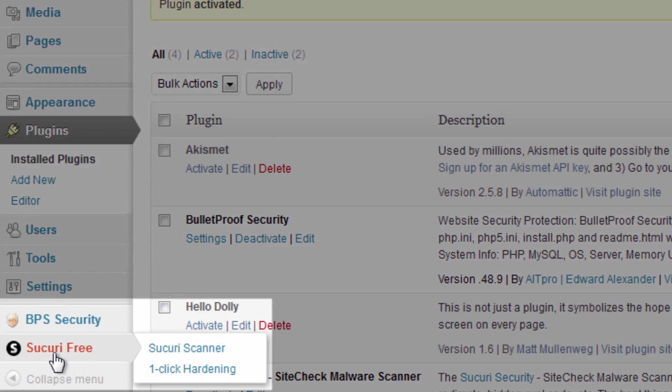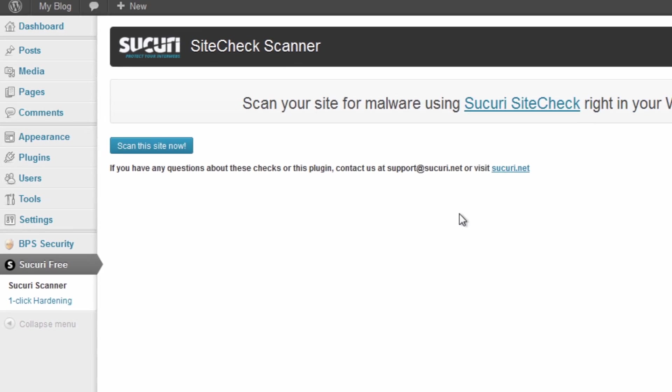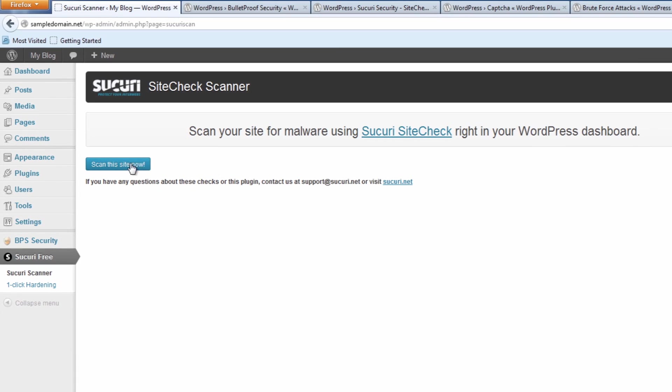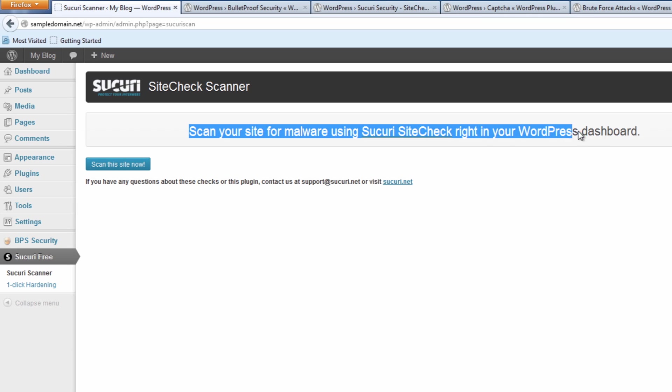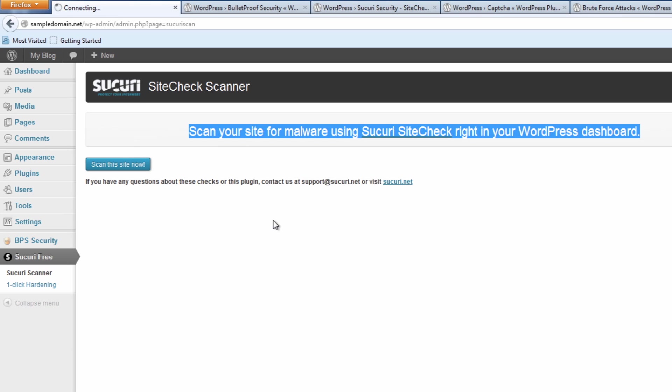So now we can see it's on the left hand side under Sucuri Free. So as we can see here, very simple to use plugin, very easy to use. Scan your site for malware using this. You can also just click on Scan Now and what it does is it'll basically go through your site and let you know if there's anything suspicious on there.